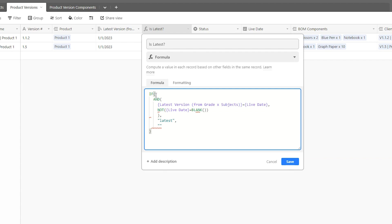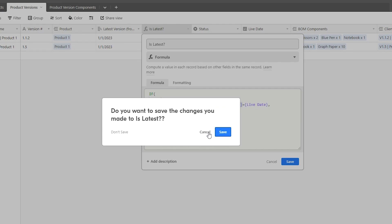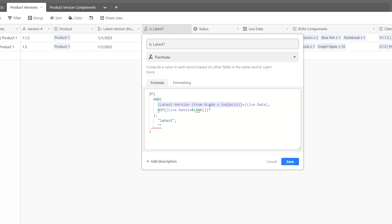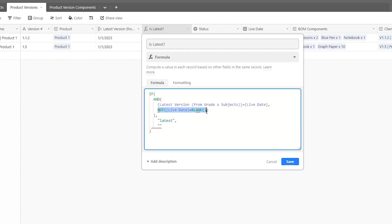Oh, yeah, this is the not, all right. This is the and. This is latest. And that's it. So, here, what this if formula does, there is an and component to it, which is right there. And what we're, what our conditions are, they're very simple. The latest version from grade X subjects, which is this over here, is equal to the live date. So, the latest version of the product is equal to the live date of that product. And the live date is not blank. In that case, print latest. In any other case, just leave it blank.